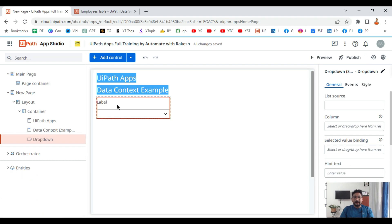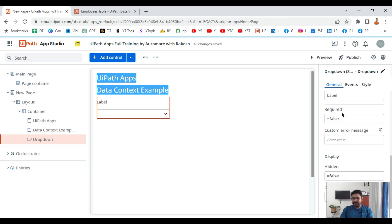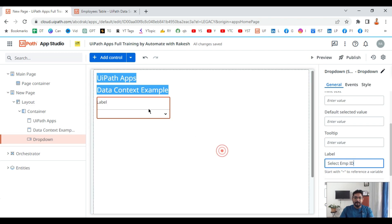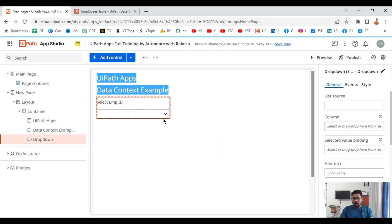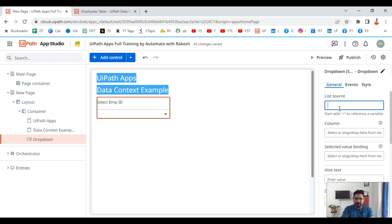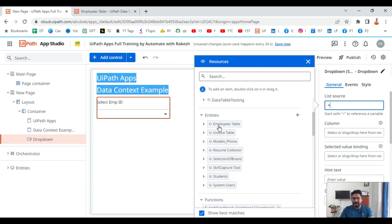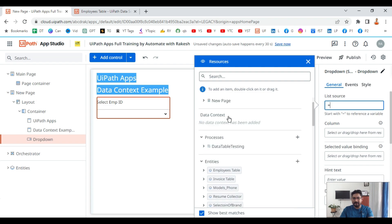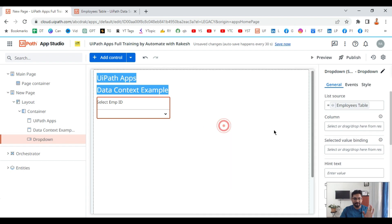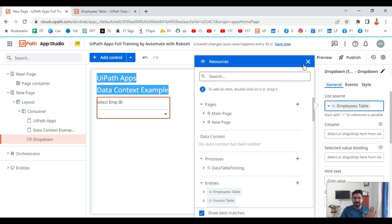In the dropdown, in the label section, I am going to change it to 'Select Employee ID'. I want all those employee IDs from the data service to be shown here. To do that, in the list source I will put an equals symbol and select the entity. Note that the data context is currently completely blank — there is no data context. Right now I am simply selecting the entity with no data context involved.